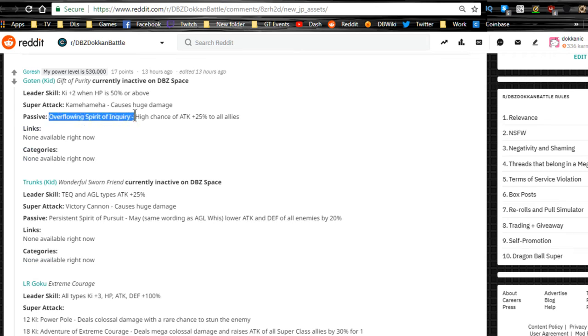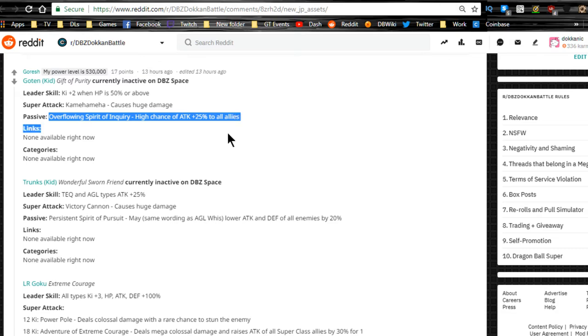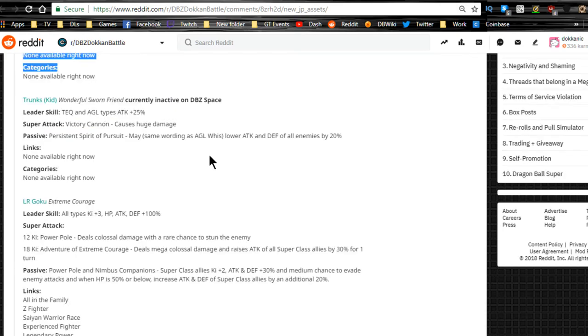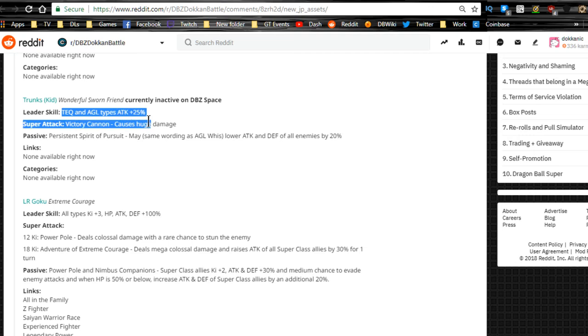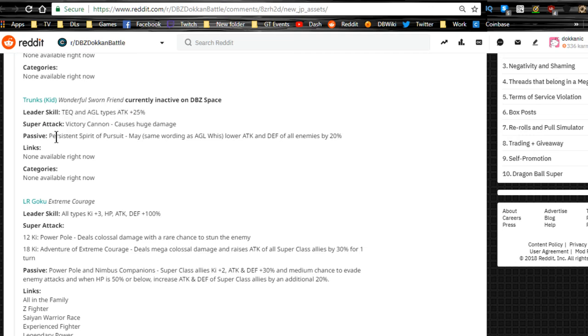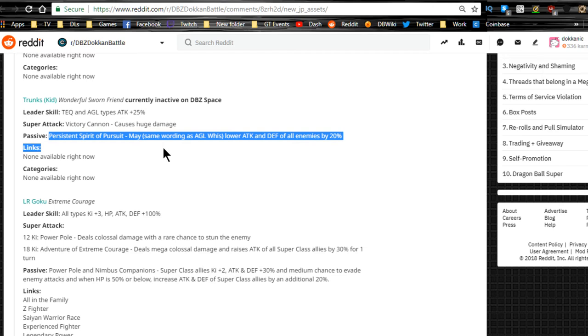Passive Overflowing Spirit Energy, high chance of attack plus 25% for all allies. Links nothing available at least as of right now.